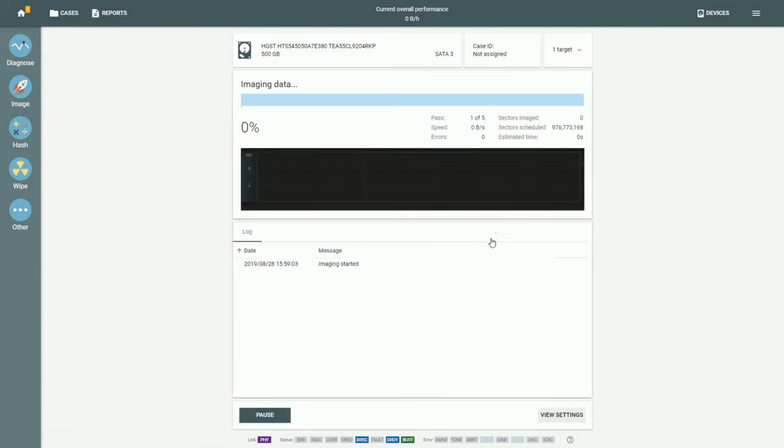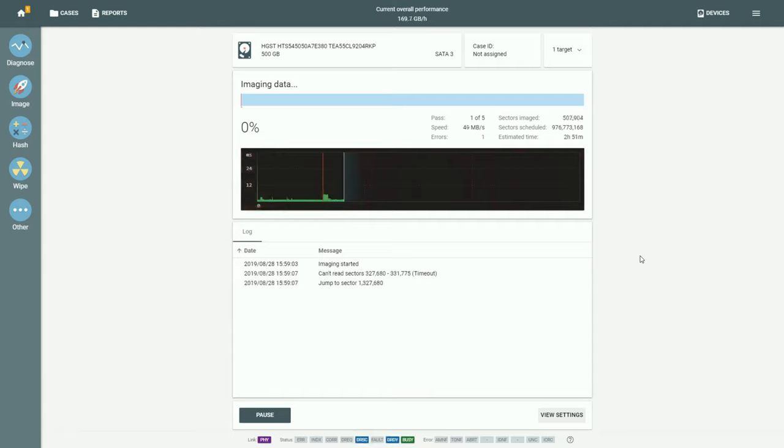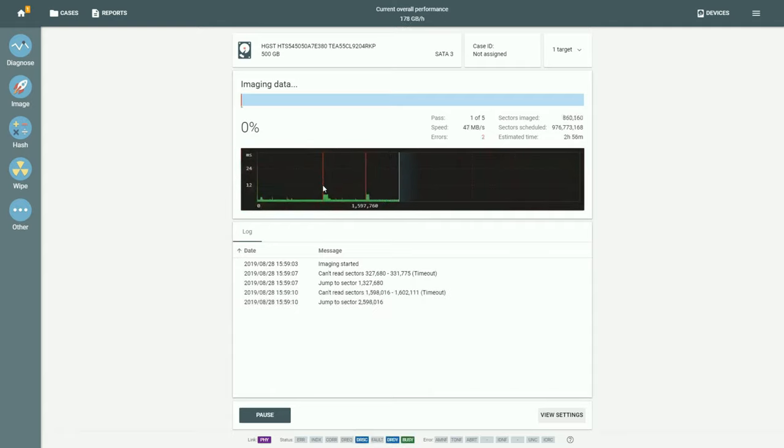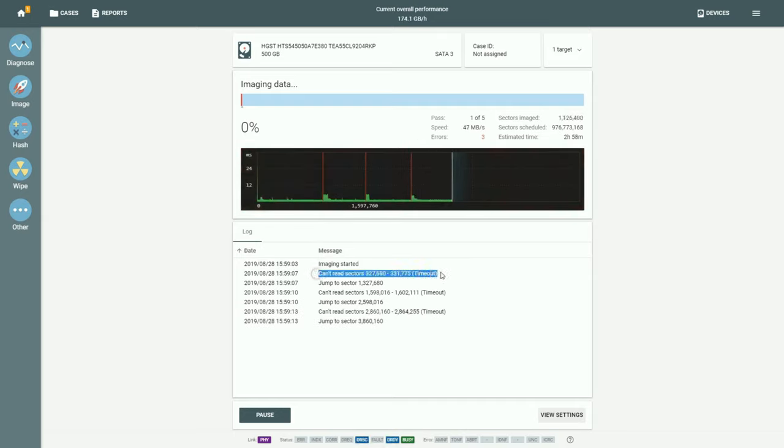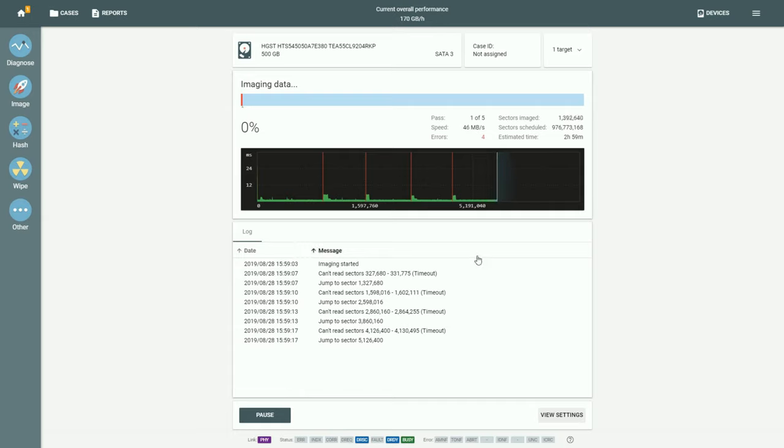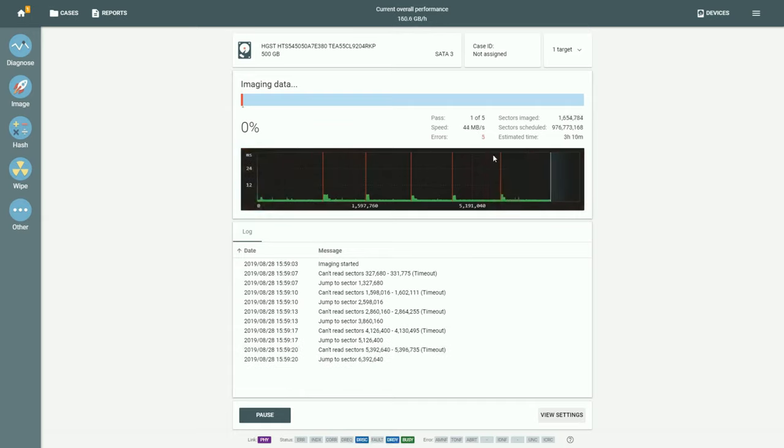Now let's start the imaging session. And here comes a bad sector. It is marked red and TaskForce performs a jump by 1 million sectors.